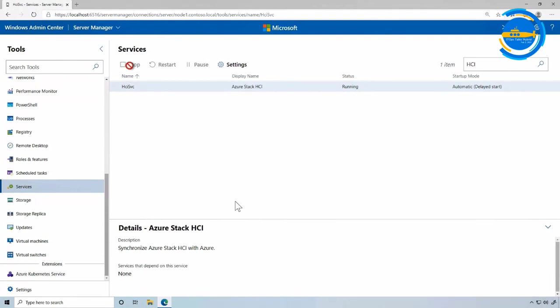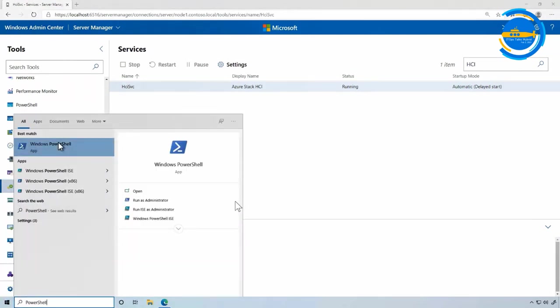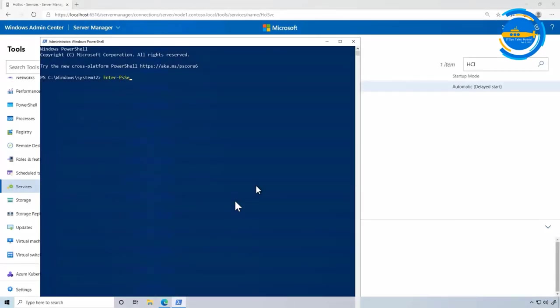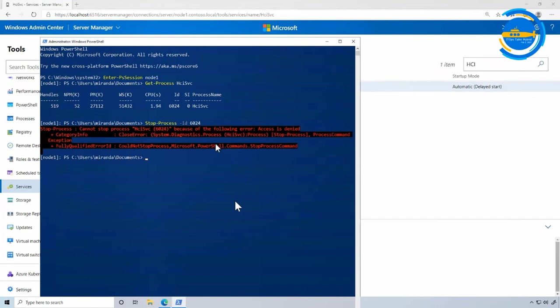This is in the user context. So what if we go to Windows Admin Center PowerShell as an administrator? Now I'm with the administrator, I look for that service, I get the process — and I try to stop it with the process ID. As you can see, I can't even stop it as an administrator: access is denied. That's what I mean when I say it's a protected service.